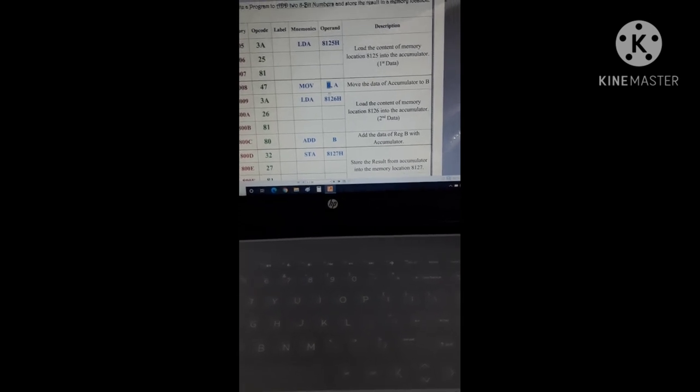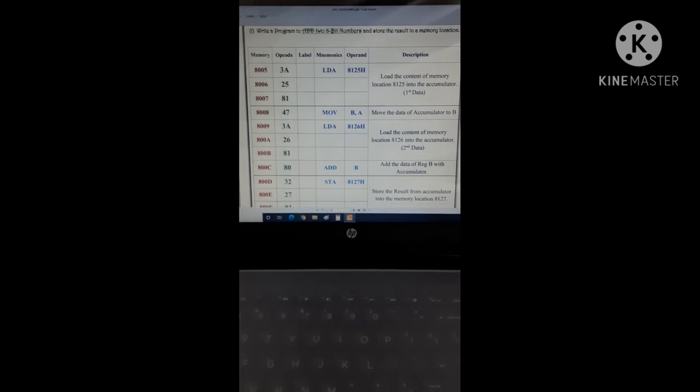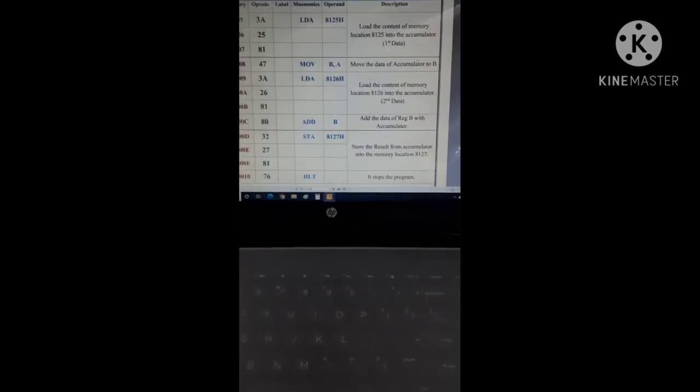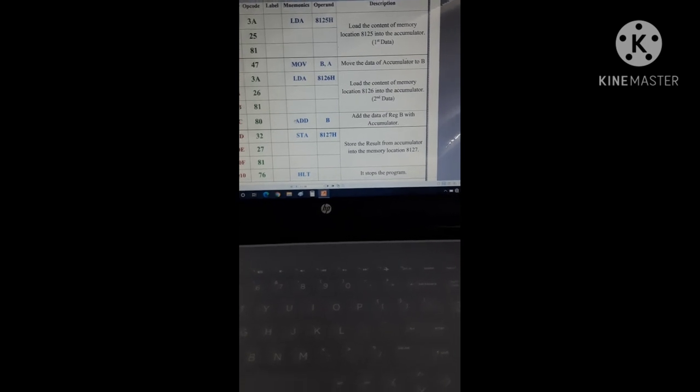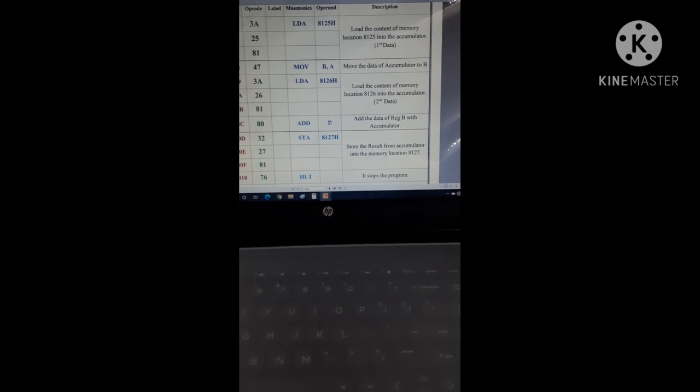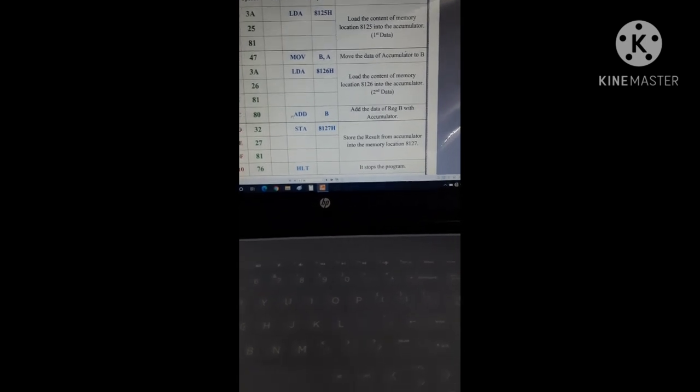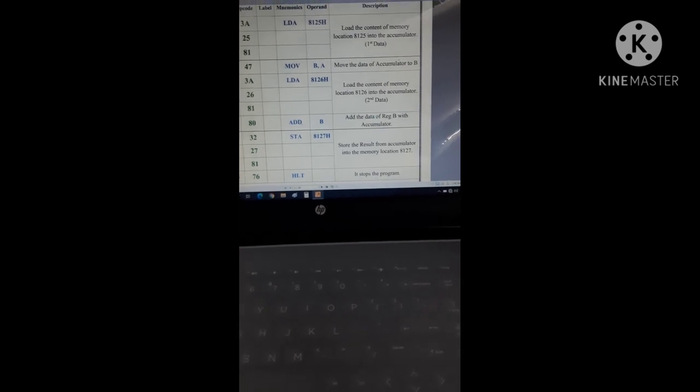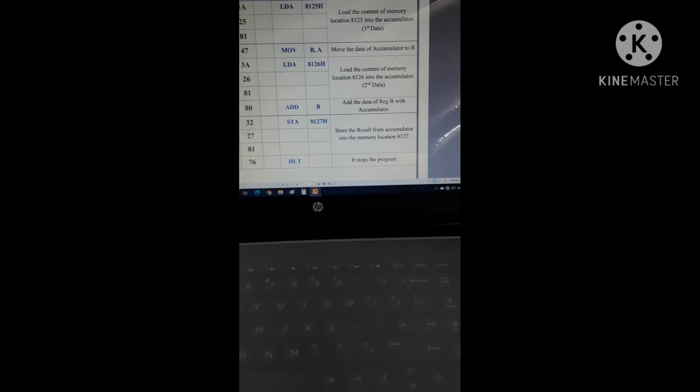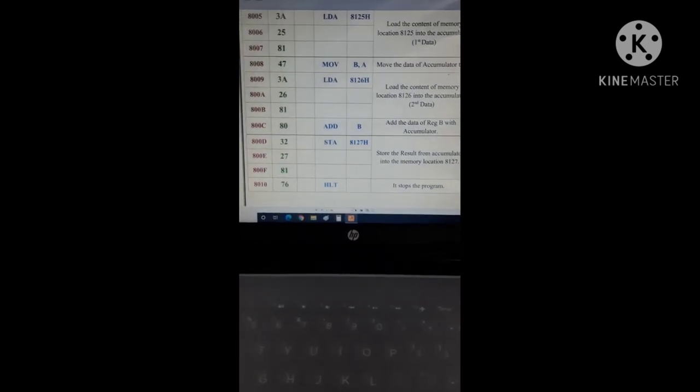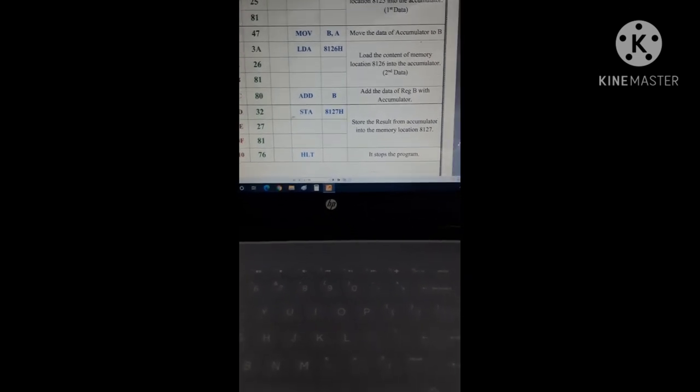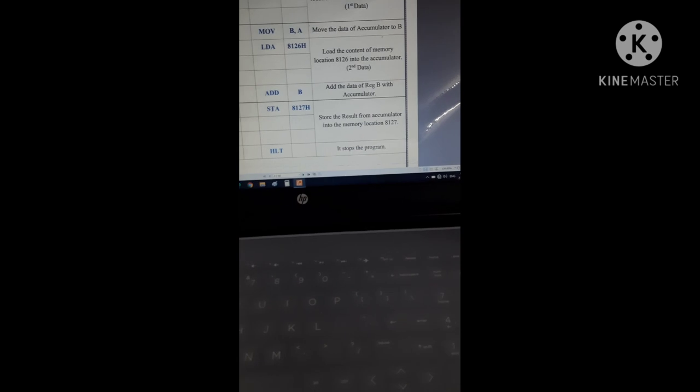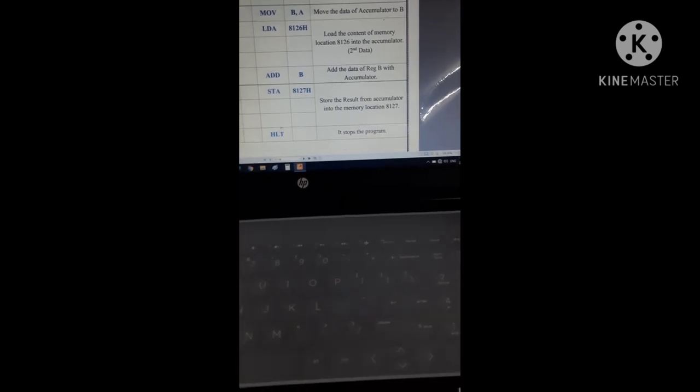Now if I will write the instruction ADD B, then we will add the content of B to register A and store the result in accumulator. A plus B goes to A. Here our result is stored at accumulator. Now we have to store this result in 8127 memory location. So I have written the instruction STA 8127 at 800D memory location. STA function, the content of accumulator store in 8127 memory location.